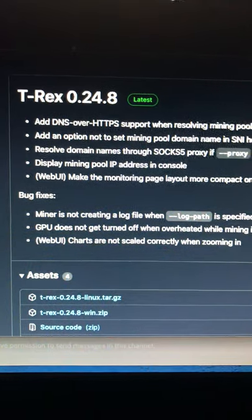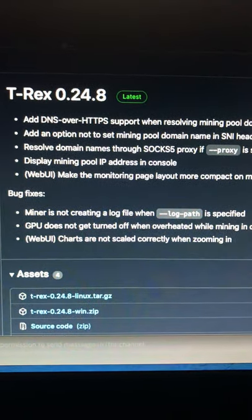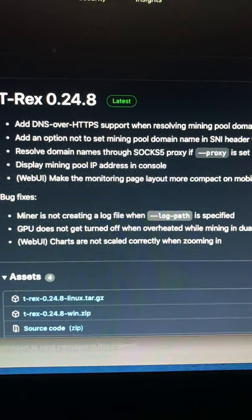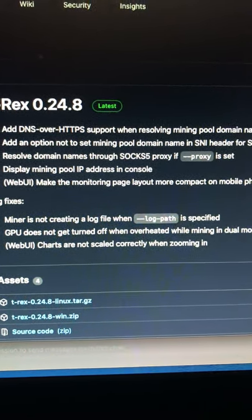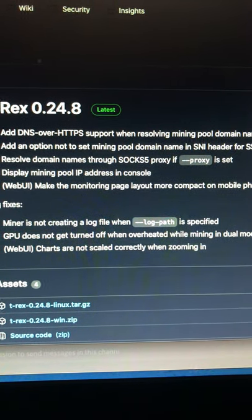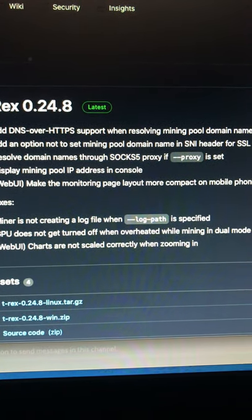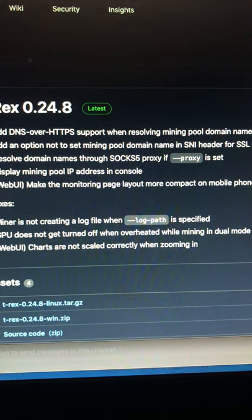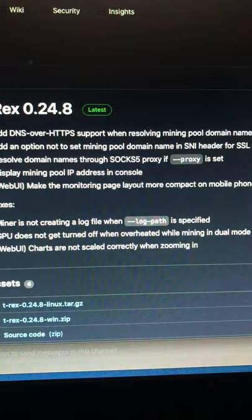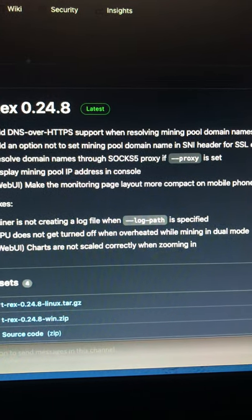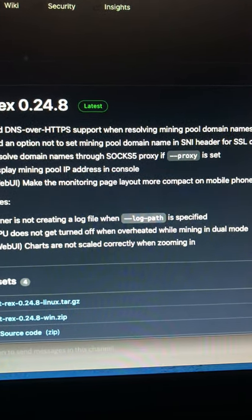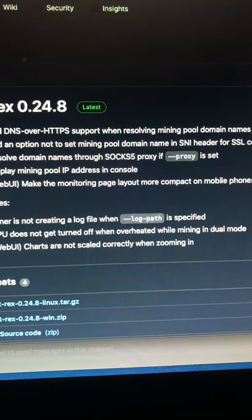It is 0.24.8. A lot of DNS, looks like mods, IP information on the pools, resolve domain names, display mining pool IP, web UI, make the monitor page layout more compact on mobile phone.